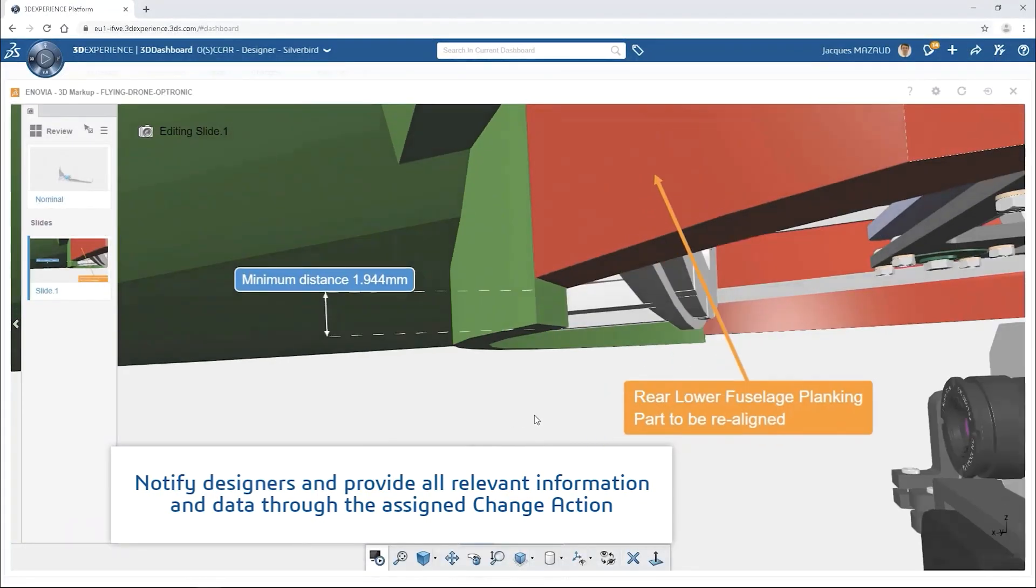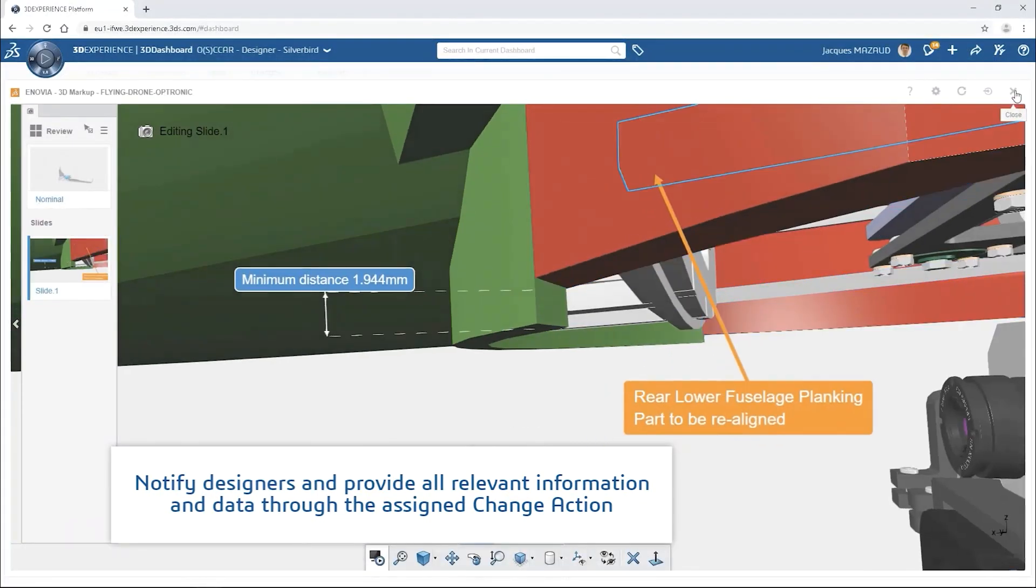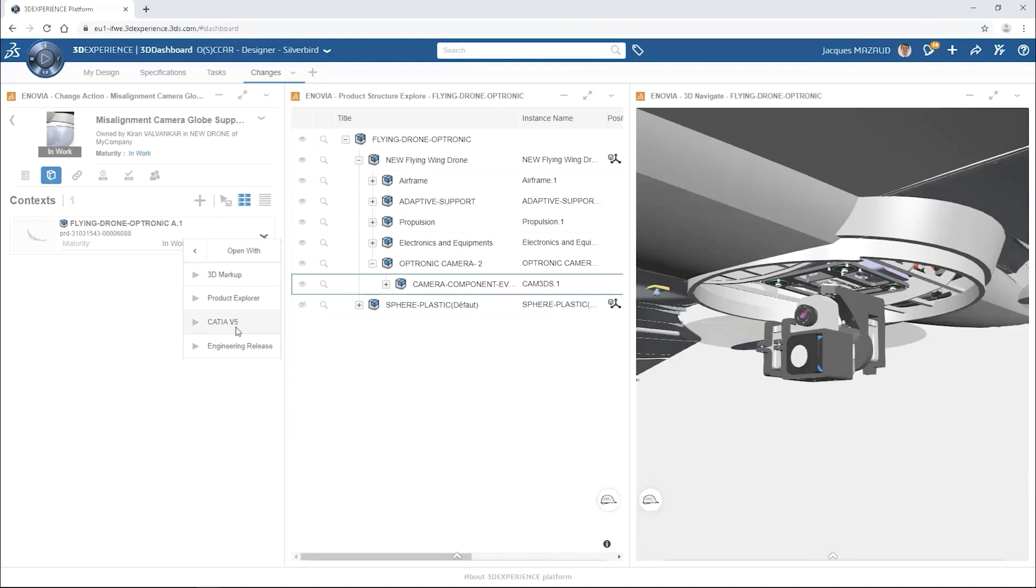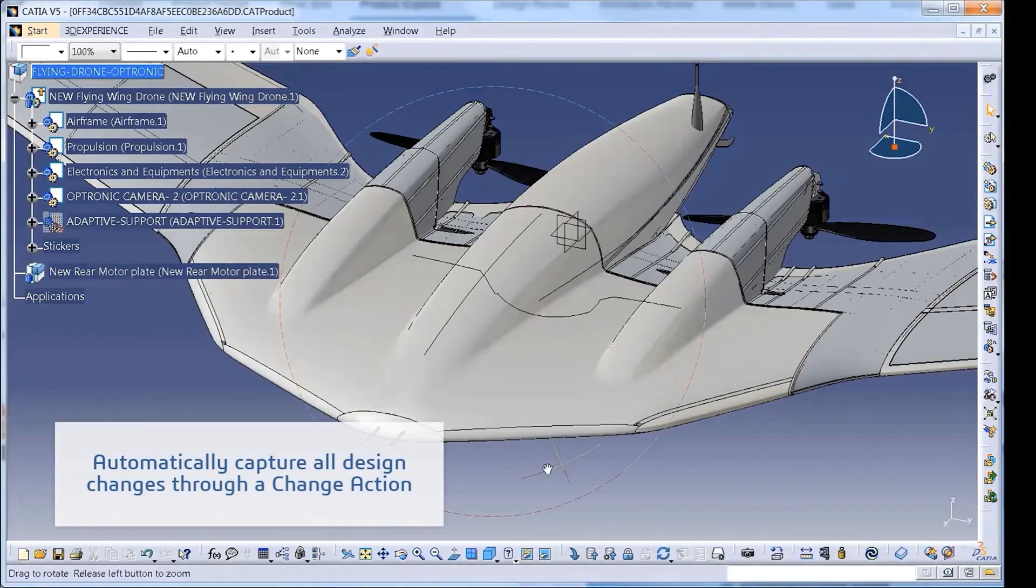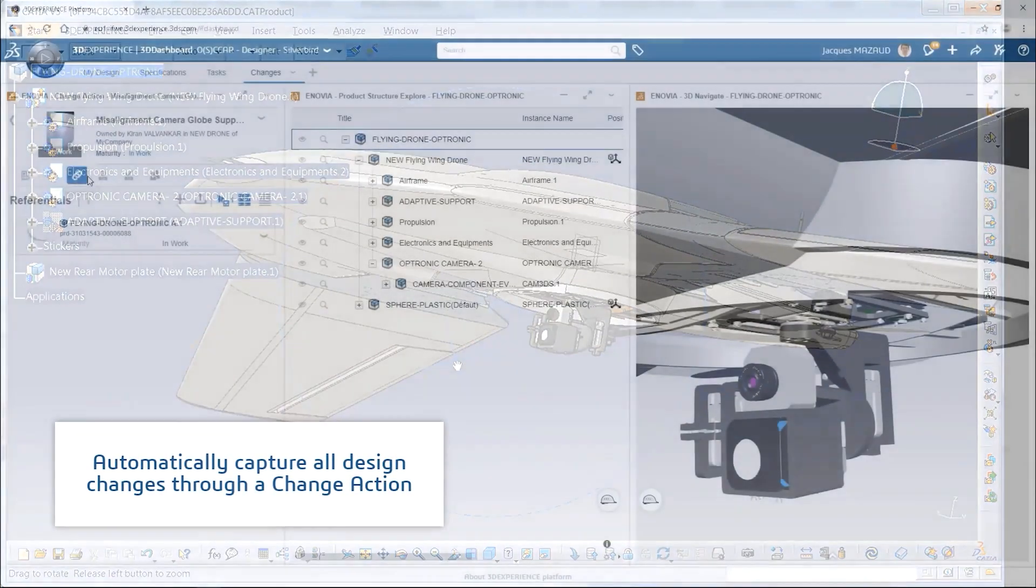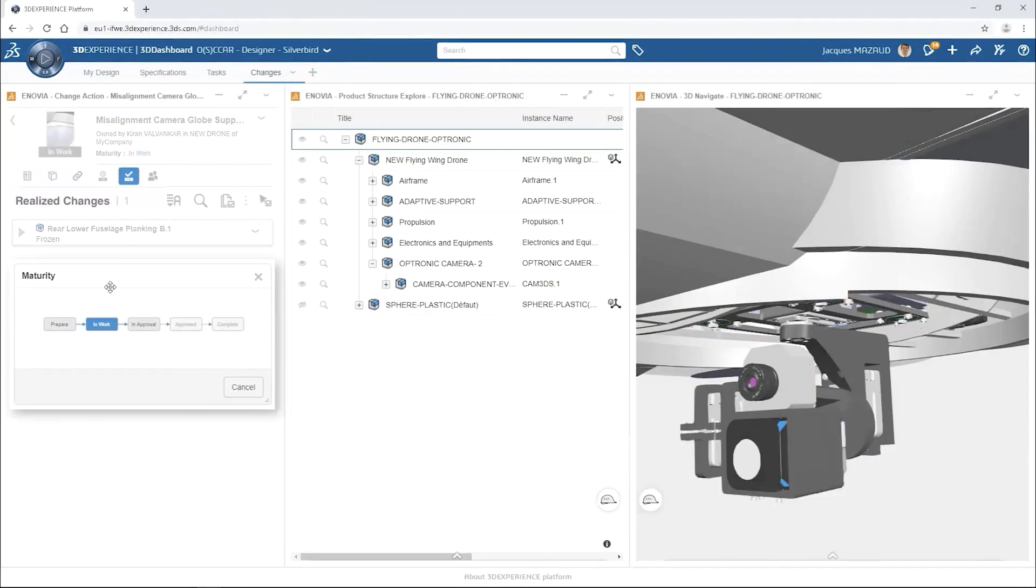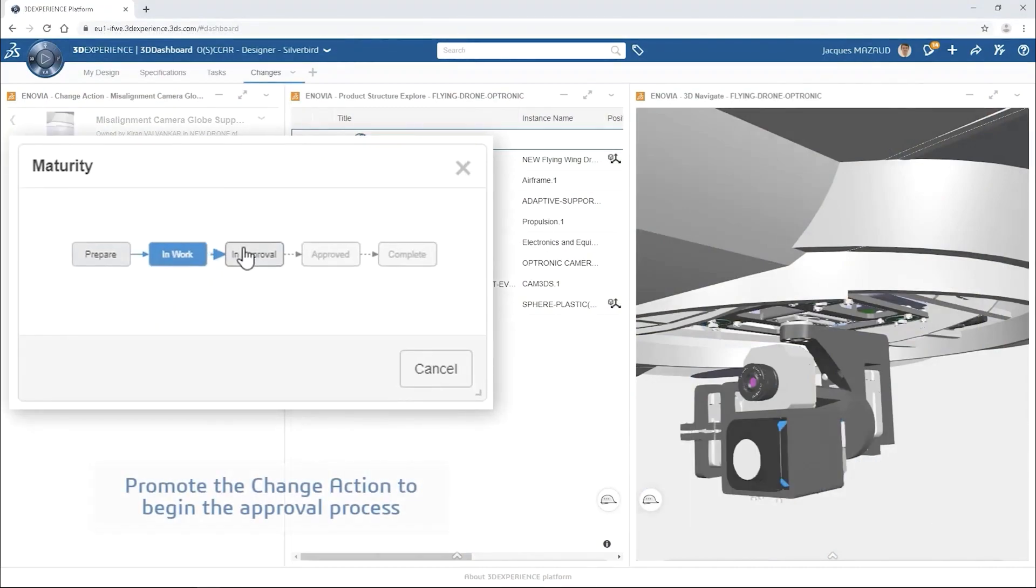Providing you with the fastest and most robust way to share updates that are linked directly to the relevant data. You can post markups of designs for review, share files with external suppliers, and even invite an external party in to help co-design with you.